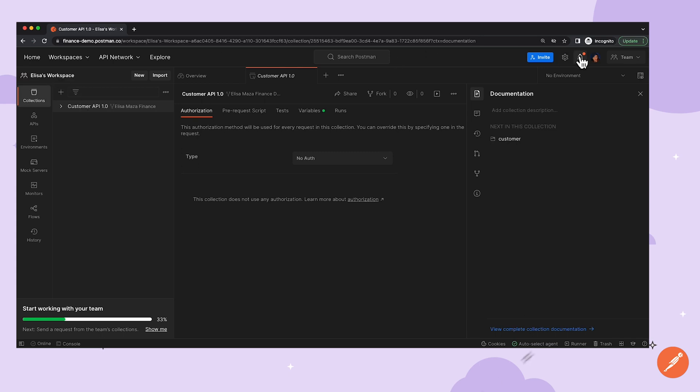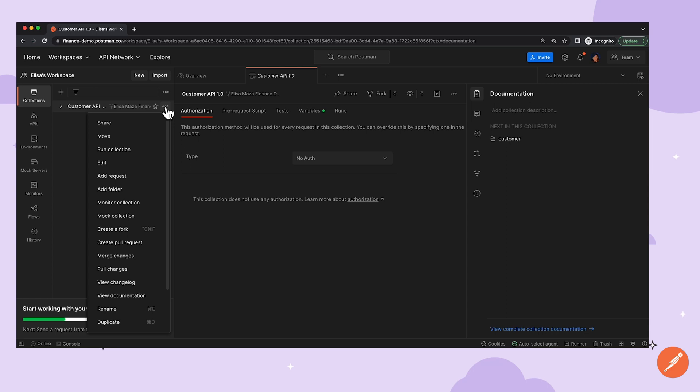Here, Elisa will get notified from this bell icon at the top right in case there are changes to her Fork Collection. She can then go into her copy of the collection, click the three dots, and then click Pull Changes.